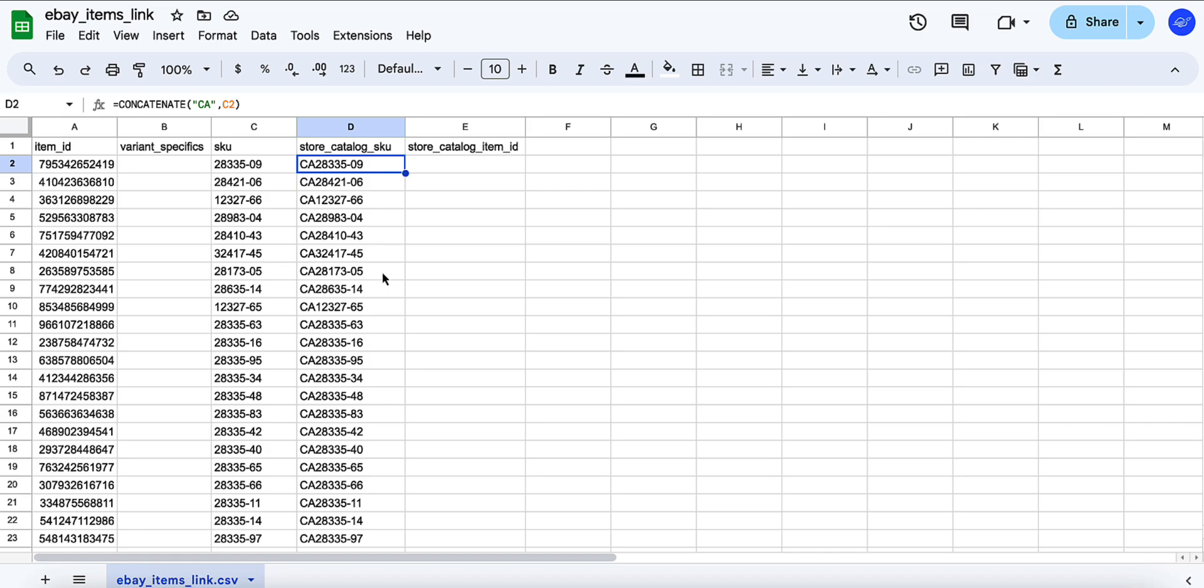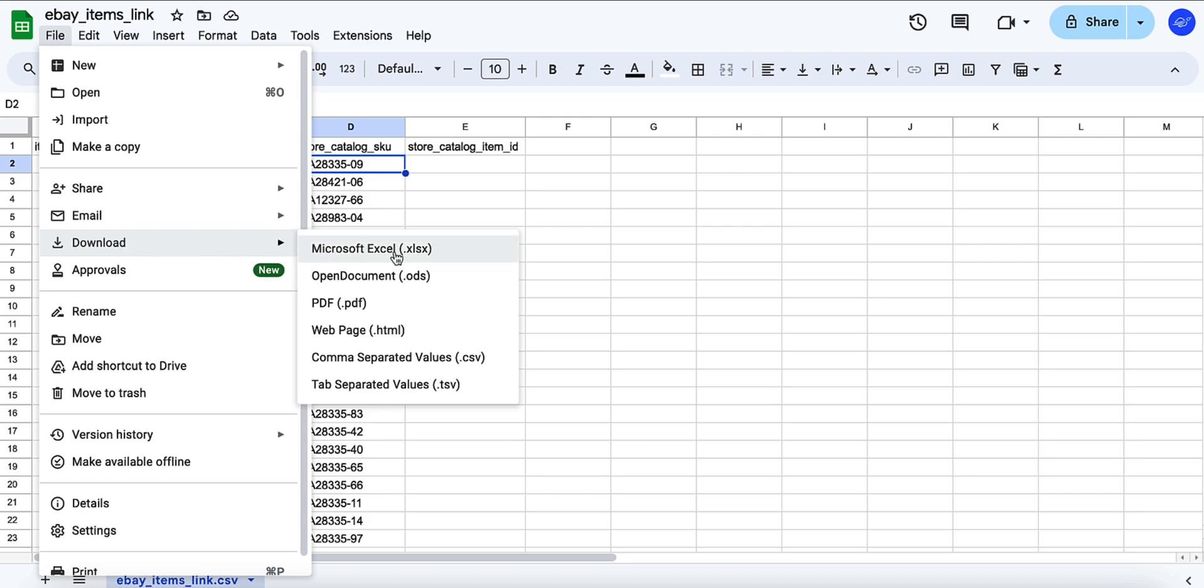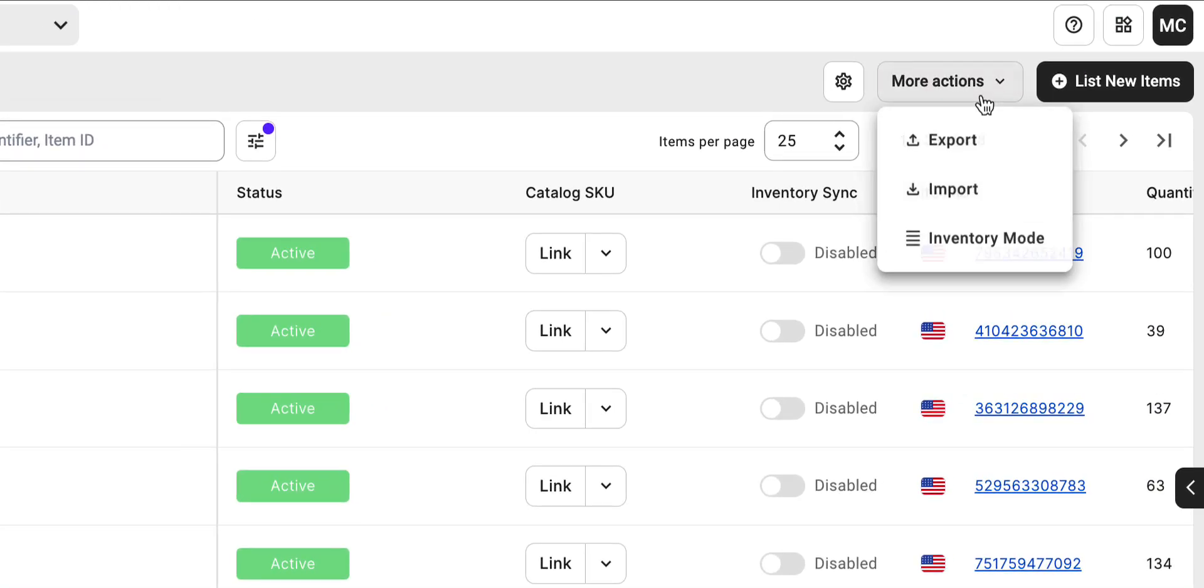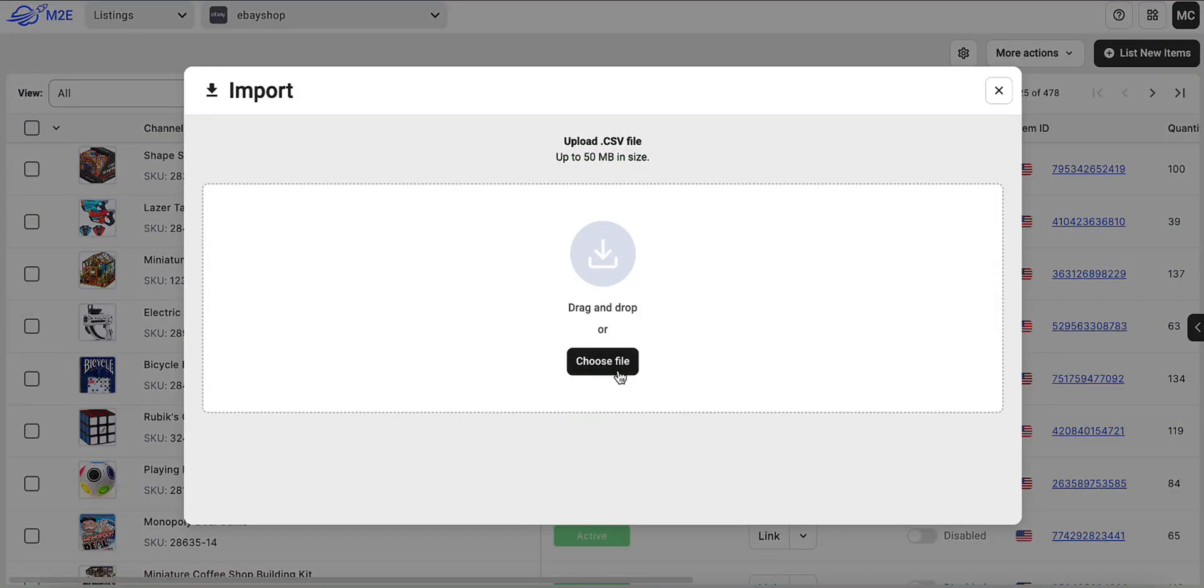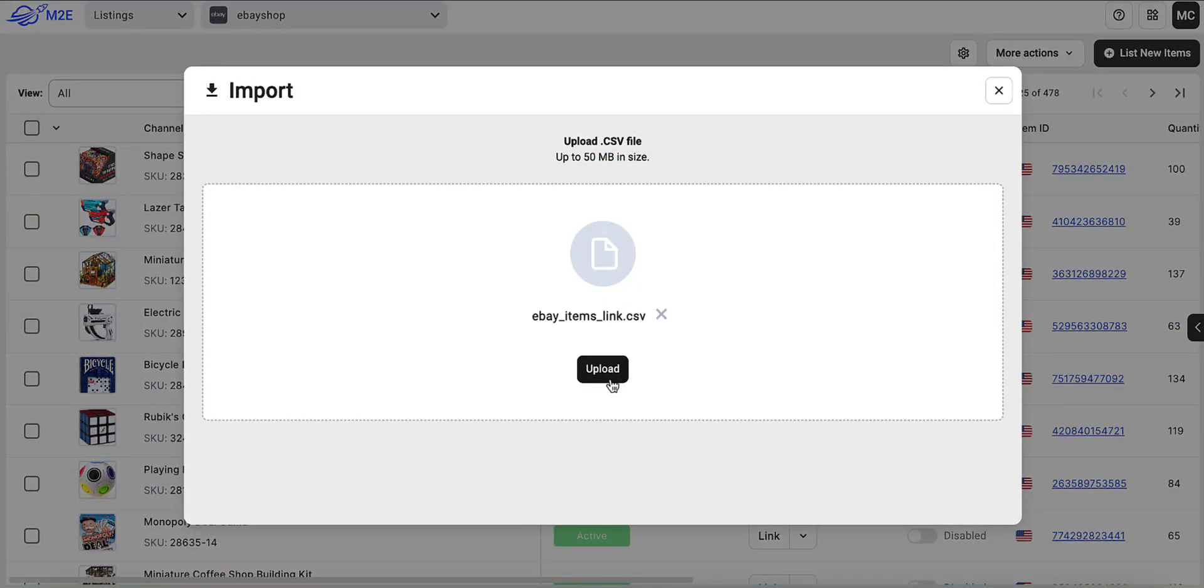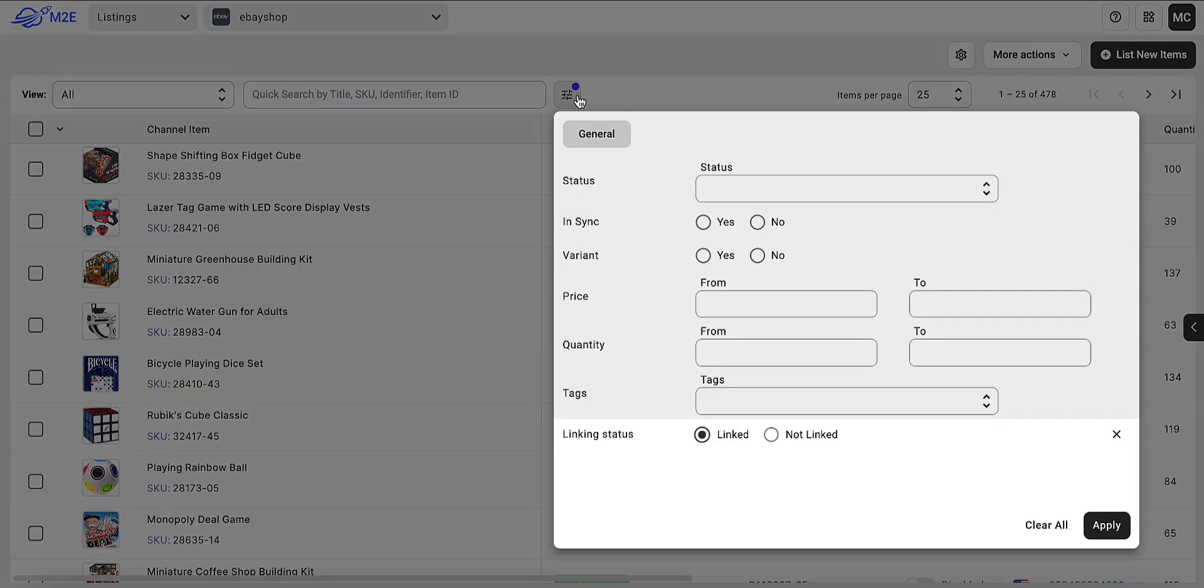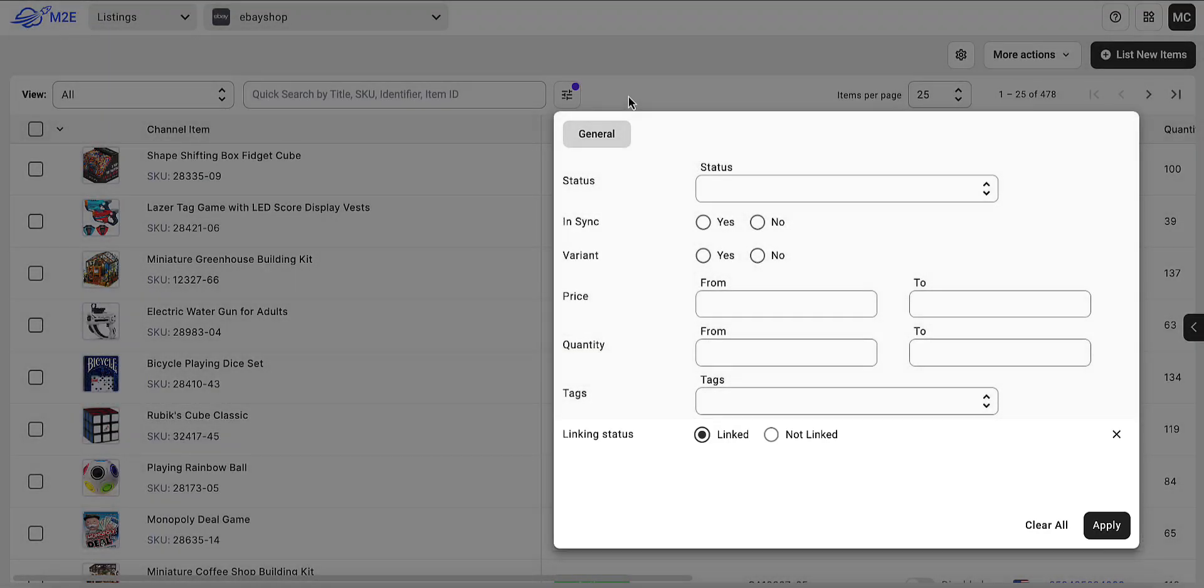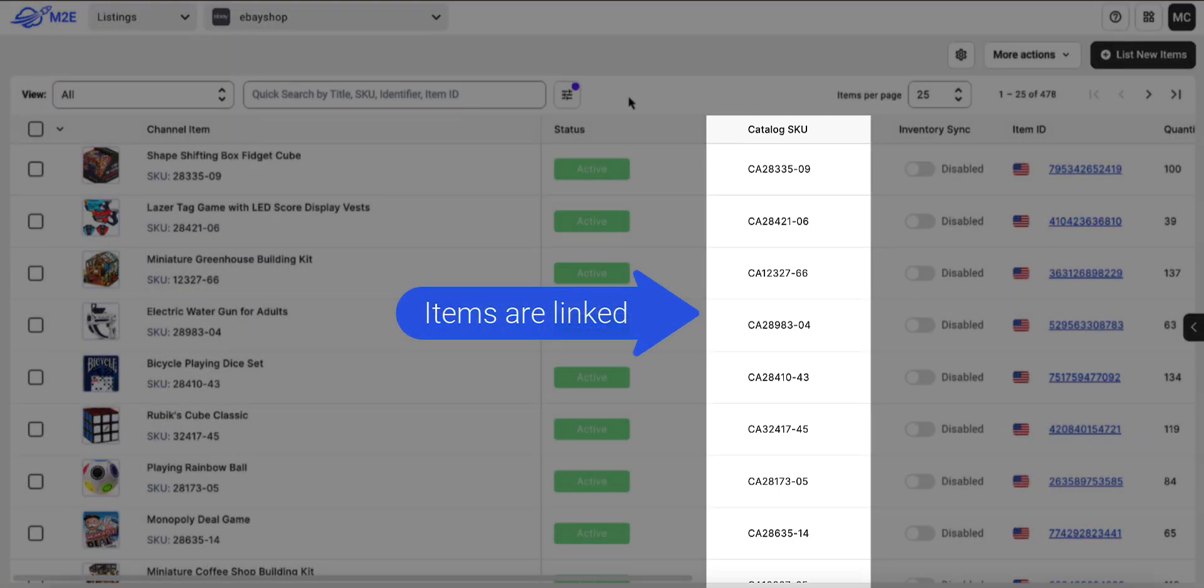Now that your file is ready for import, be sure to save it in the correct format, CSV. Ensure the file size doesn't exceed 50MB. Return to the app, click More Actions, then Import, drag and drop or upload your file. Once the import is completed, filter by the linked items and you will see that your store products and channel listings are automatically linked.